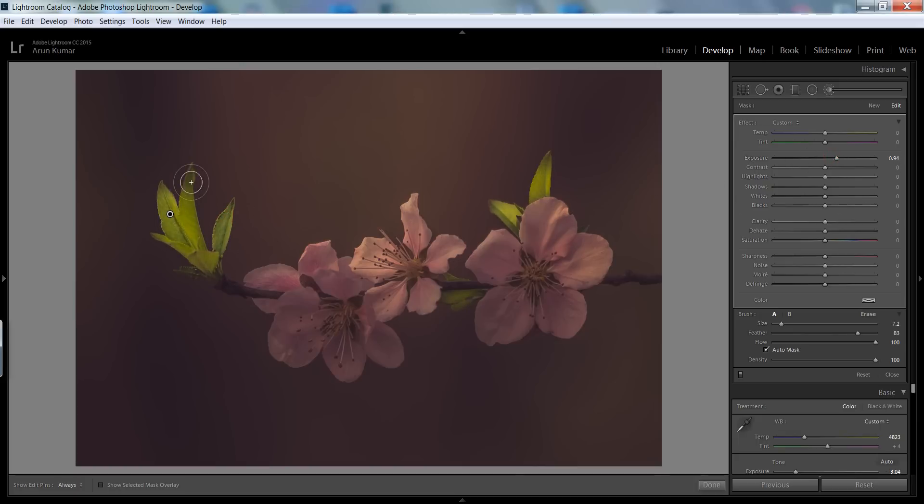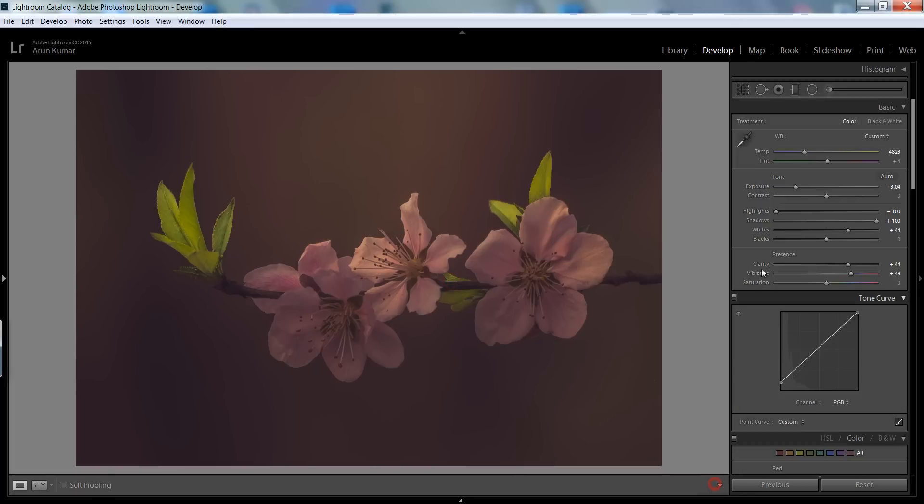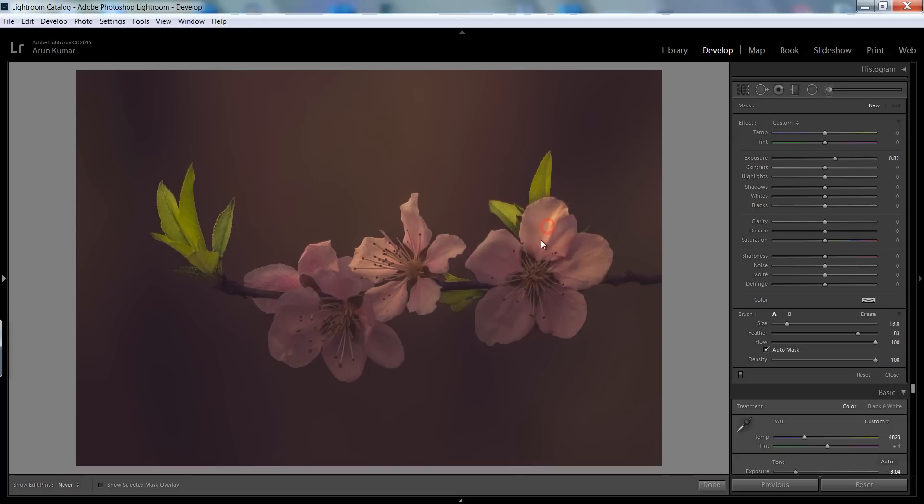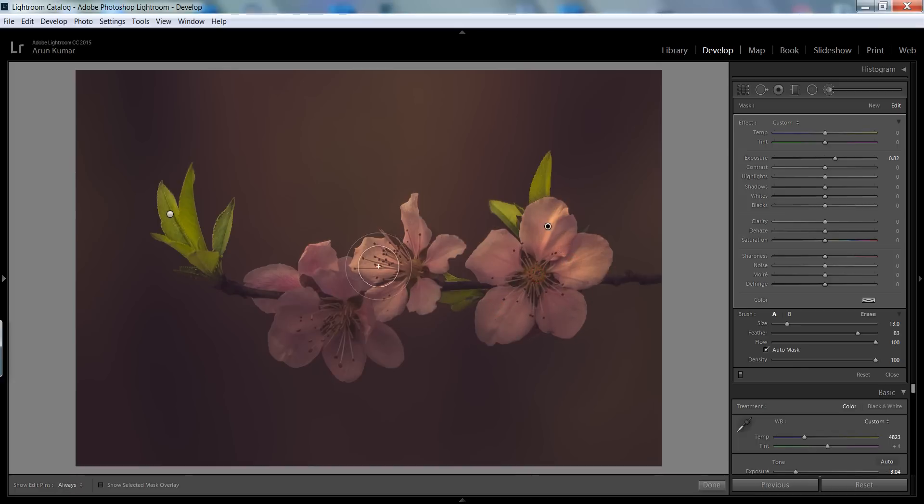Now you can see a very interesting result we are getting. Make a new brush and this time again boost the exposure and apply it here on the flower so I can get very interesting results.